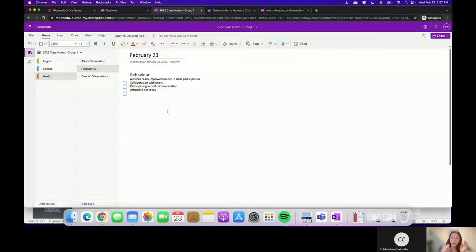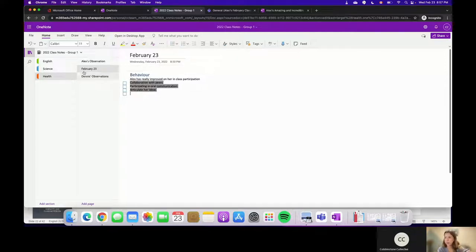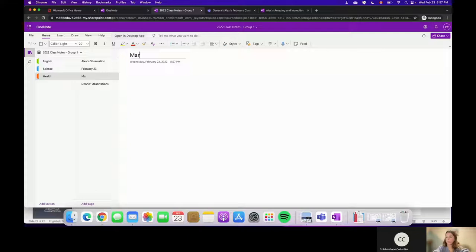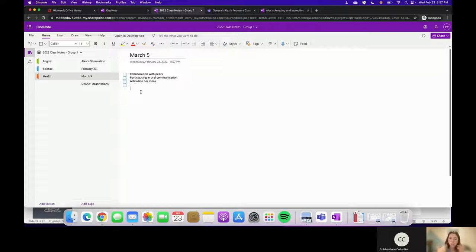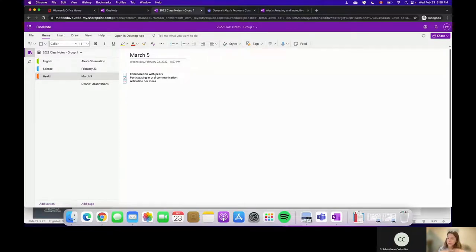I'll use tags as a checklist for student observations — tracking collaboration with peers, participation in oral communication, articulating ideas, and so on. Every day I can copy and paste this checklist for the next class date. For example, on the March 5th class, Alex participated well in oral communication and articulated her ideas, but didn't collaborate with peers as well — something to watch for next class. These to-do lists can be used in a million ways.